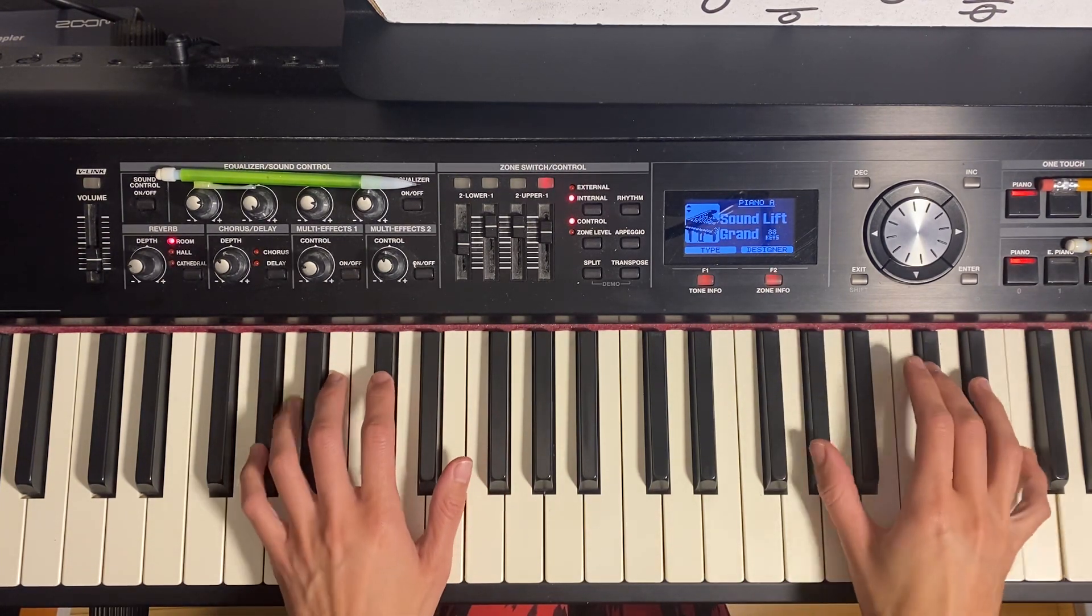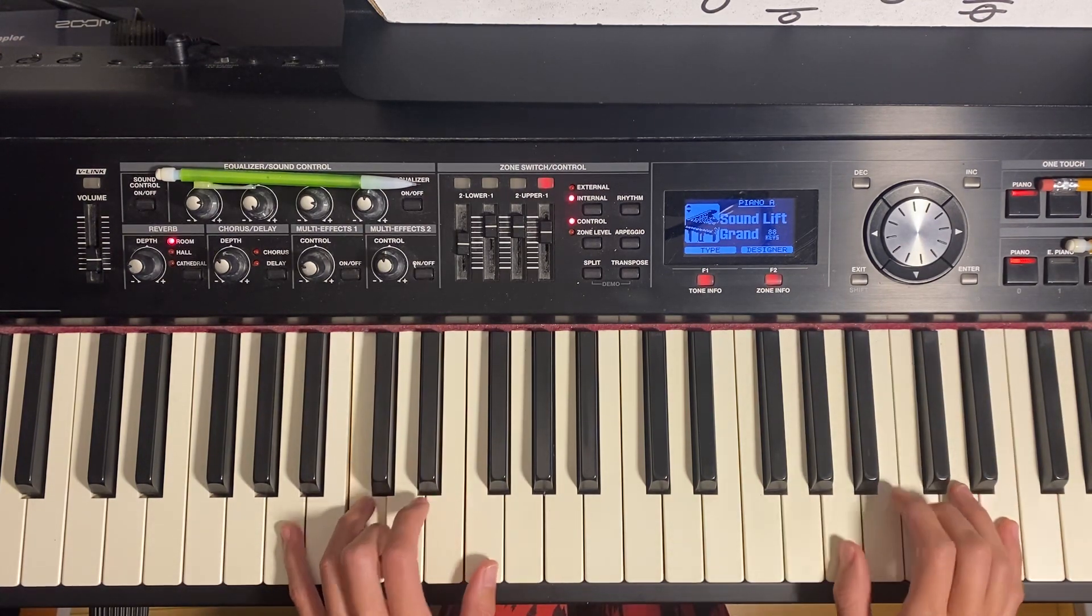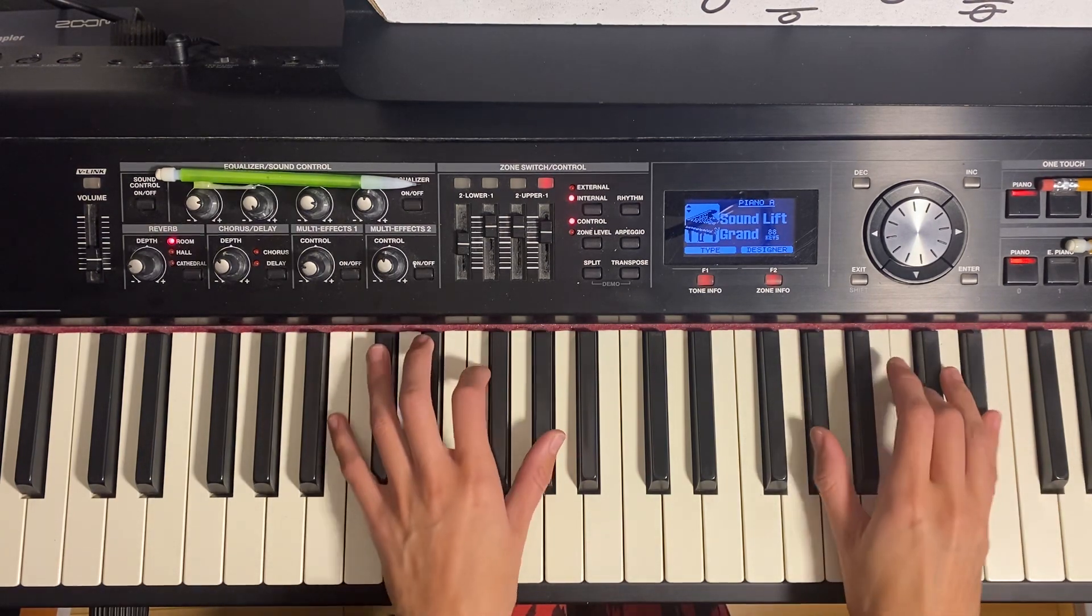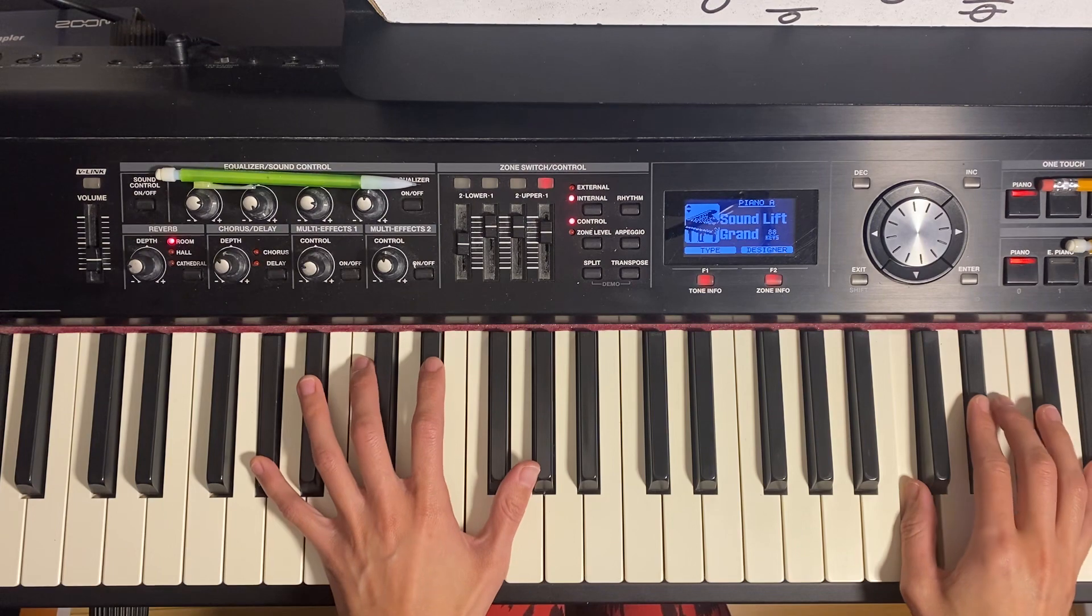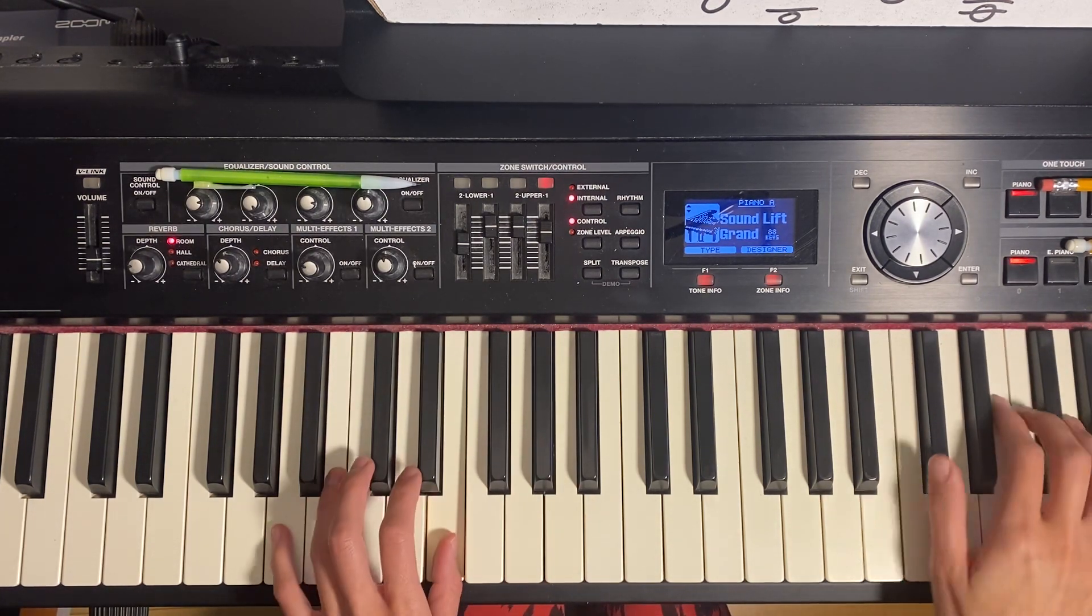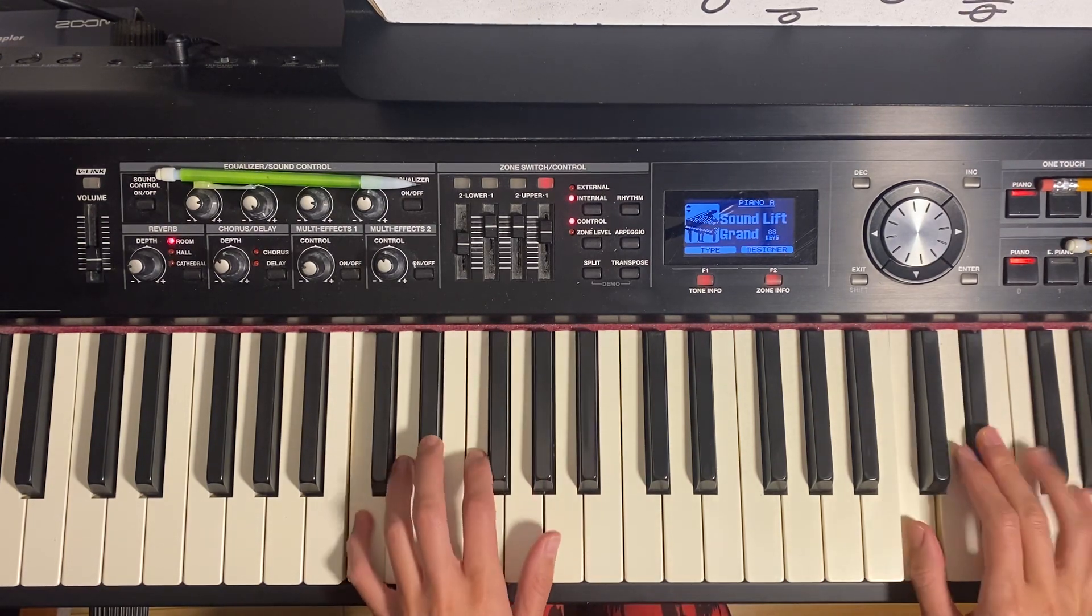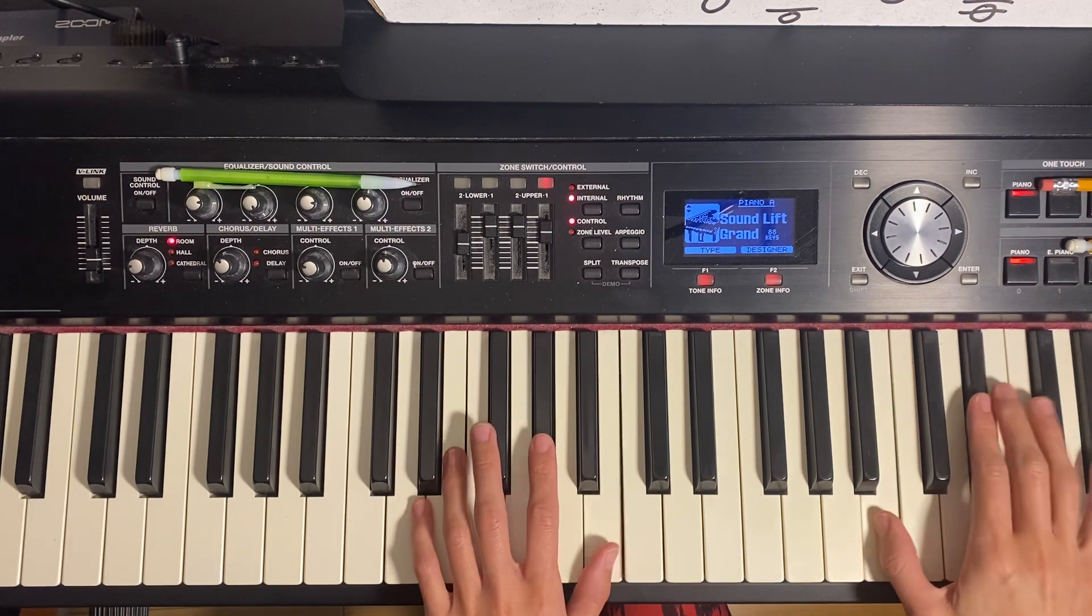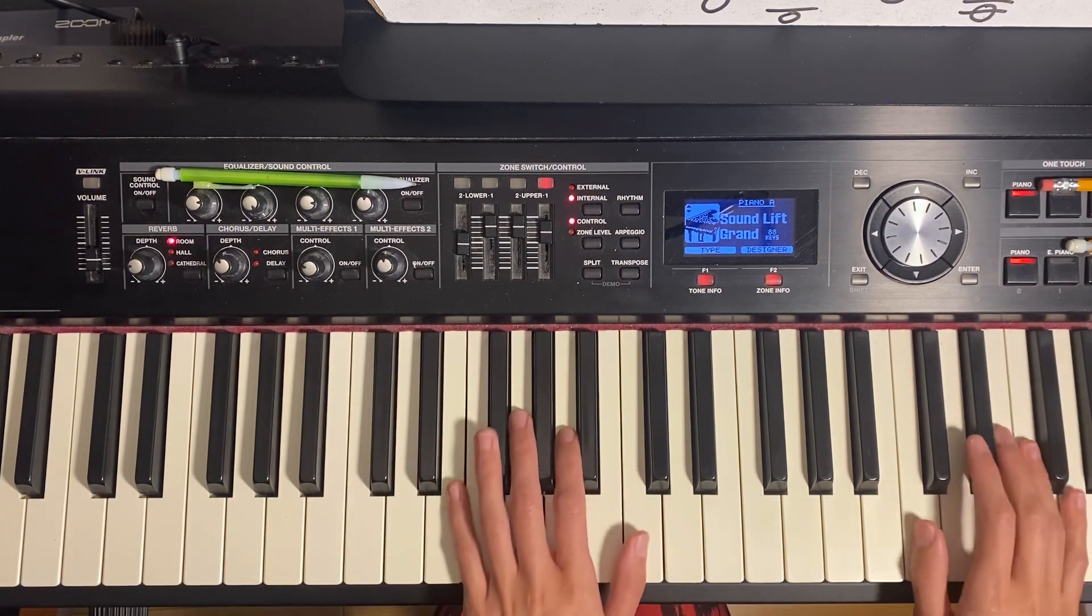One, minor six, major four, minor two, major five, major one, in all major keys. And then we're back at C.